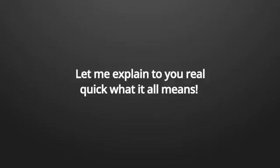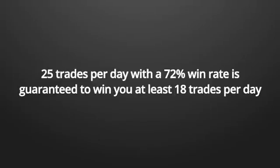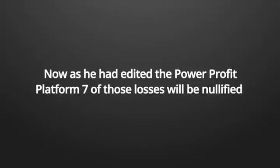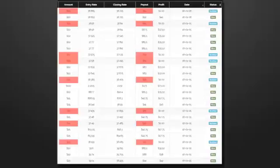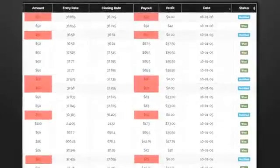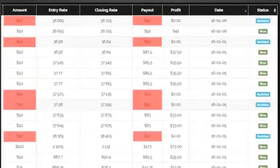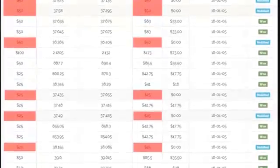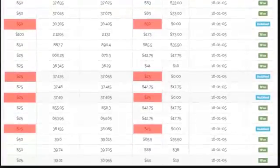As I told you, my power profit platform has only got a 72% win rate fully automated. But now that he has rewritten a line of code to nullify eight losses per day, I could make some real profits. He also added another line of code that would prevent the power profit platform exceeding over 25 trades per 24 hours.